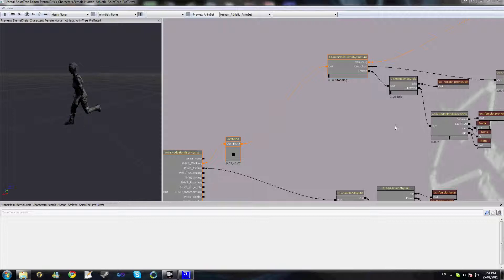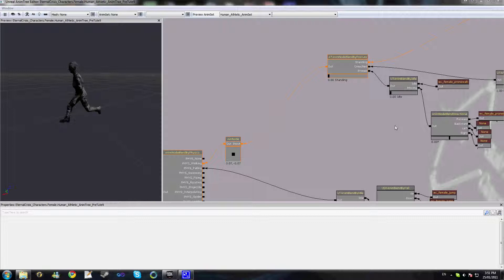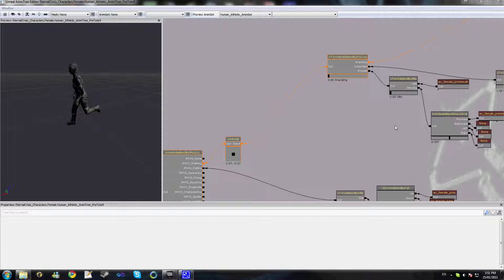Because most of the concepts required for this have been built up over past tutorials, I'm going to keep this one nice and brief and just demonstrate the functionality of one node and how it can help you plan your animation tree. I'm not going to show in-game demonstrations, just explain the use of this one node.